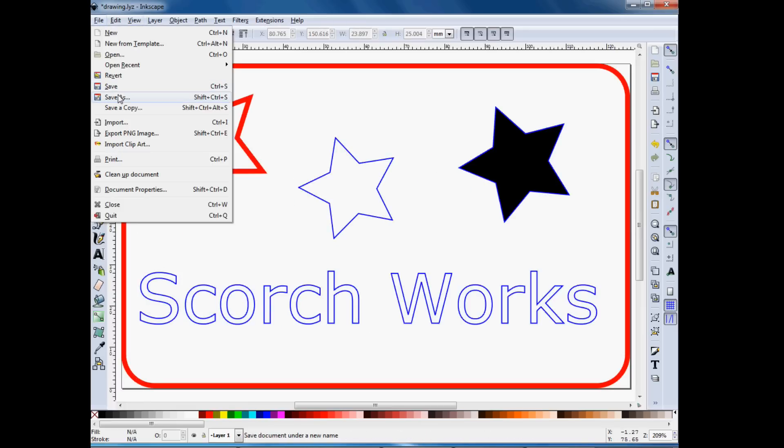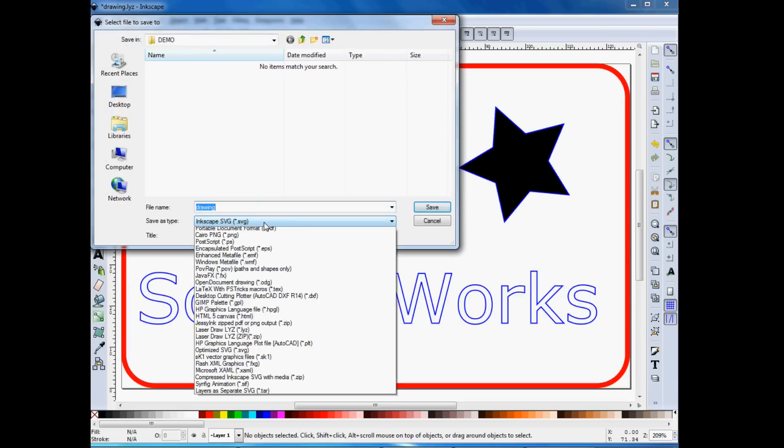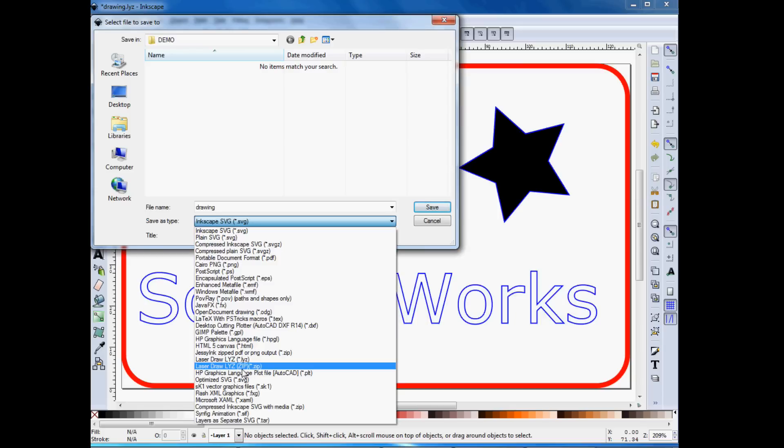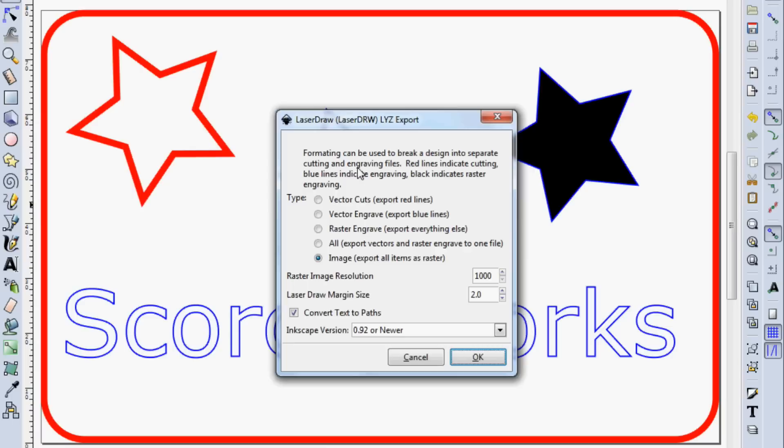So we're going to go into File, Save As, after the extension is installed. There will be two options down here, LaserDraw LYZ and LaserDraw LYZ.zip file. We can save that as an LYZ.